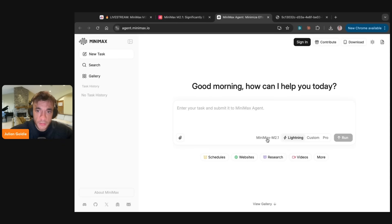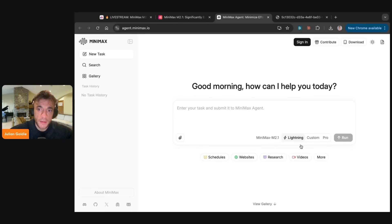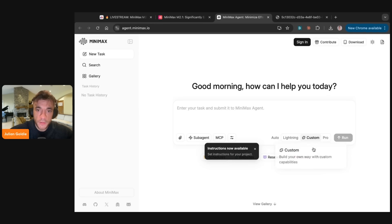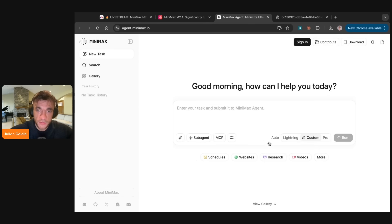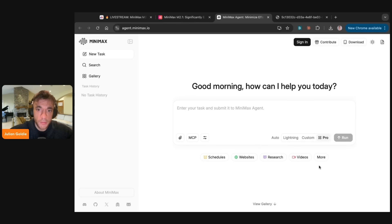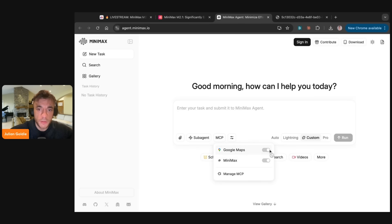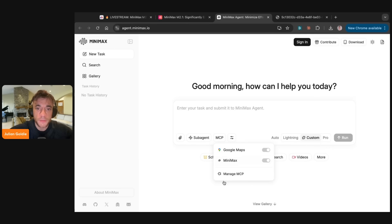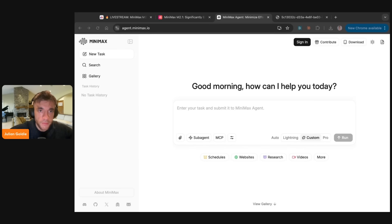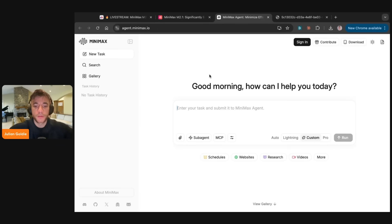So when you get straight into this, this is Minimax 2.1. As you can see, you can switch between custom, pro and lightning. Now, if you use custom, you can actually set up custom instructions for your project. And auto as well is available. And then pro is like better for complex development, deep research and PowerPoint. So let's test this out. We can also use sub-agents, which is quite interesting. And then additionally, we have MCP. So we can use, for example, like Google Maps or we can use Minimax. And we can actually add new MCPs over here as well. I've never seen it that easy to use MCPs, which is pretty cool.